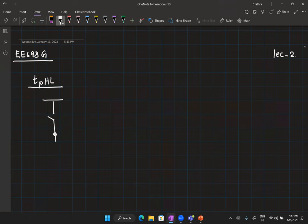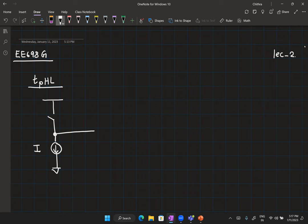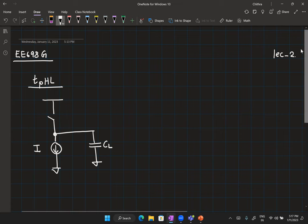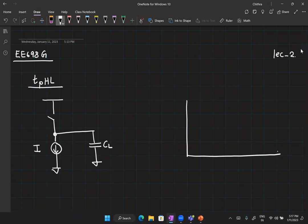PMOS was in cutoff. We had a current source with some value of current — a non-linear current, of course — modeling the current of the NMOS transistor, and then a capacitor, the load capacitor C_L.